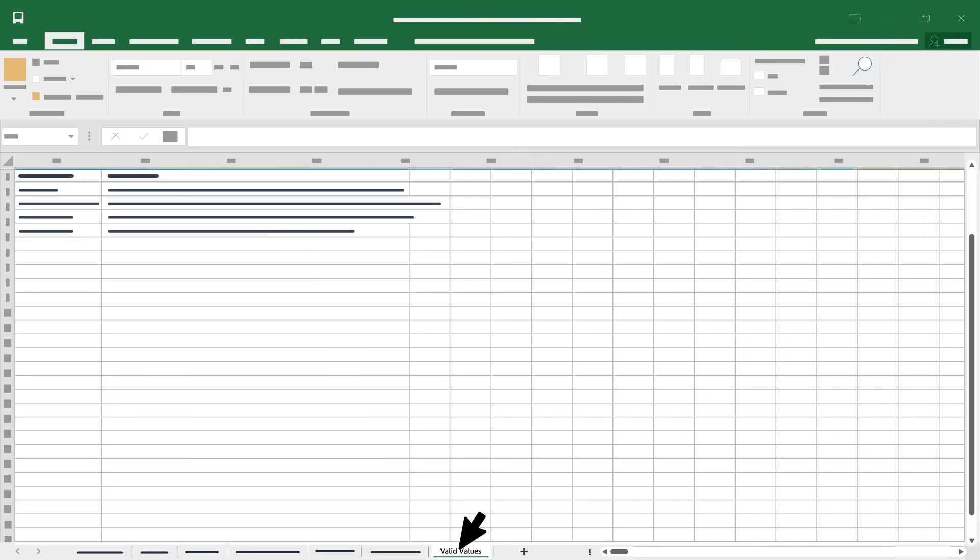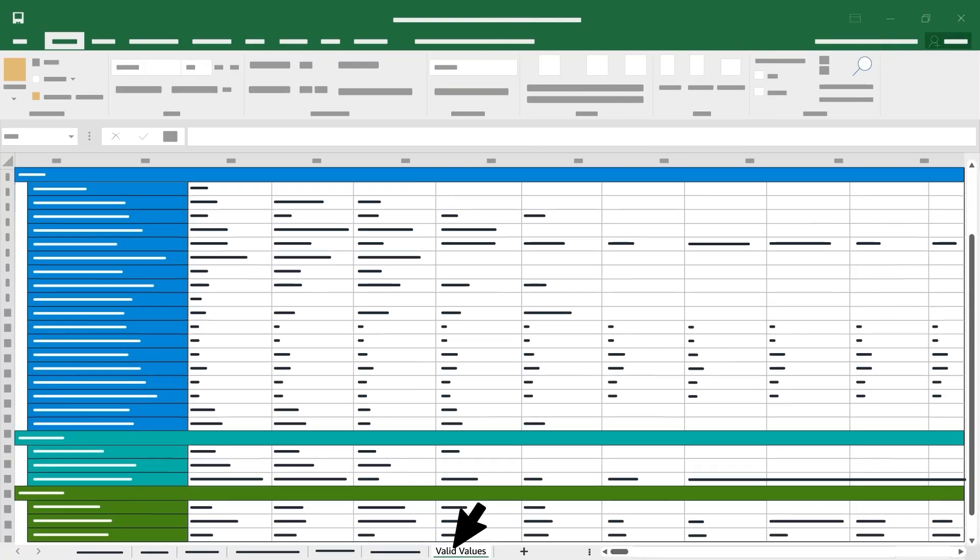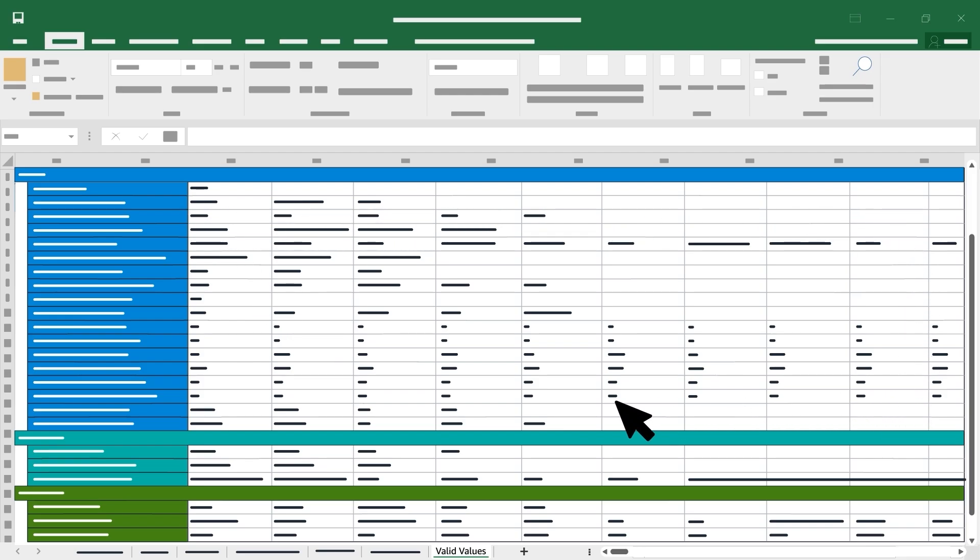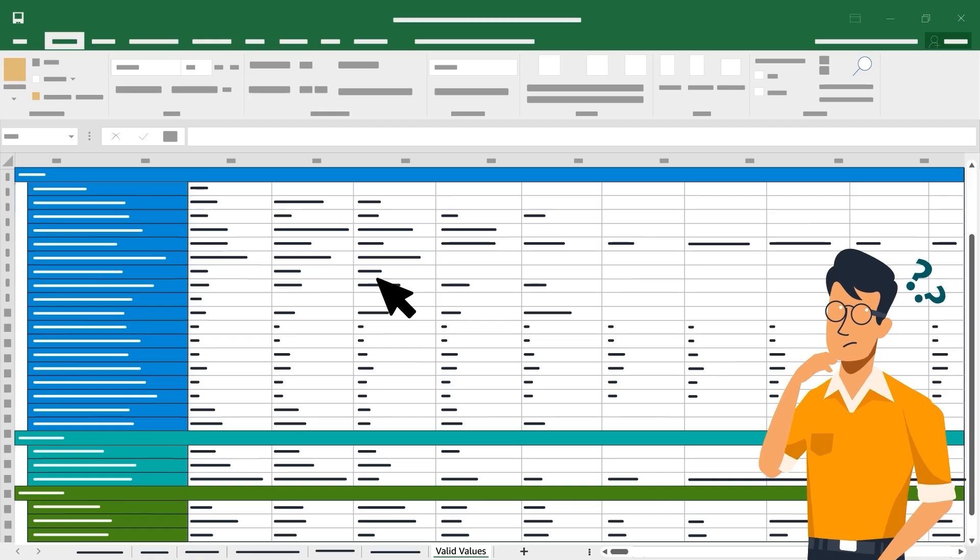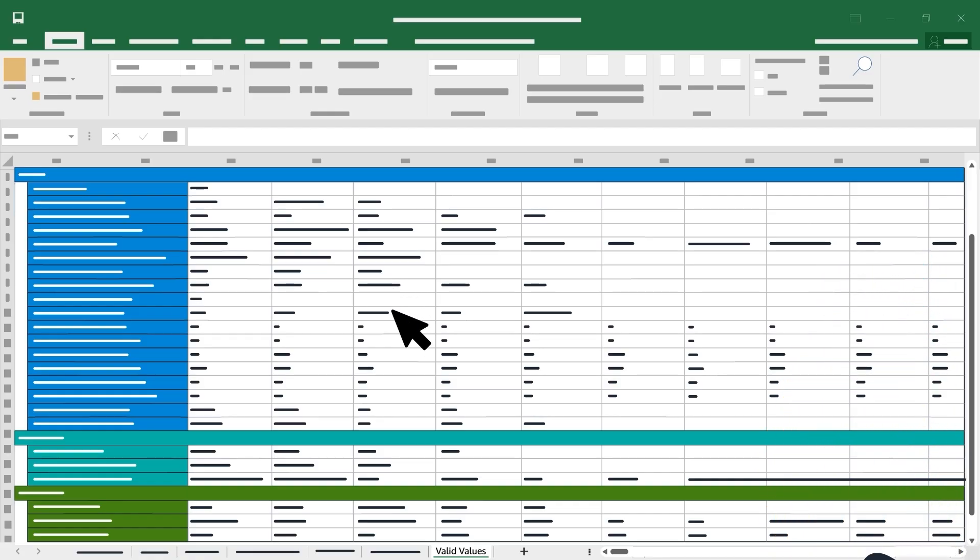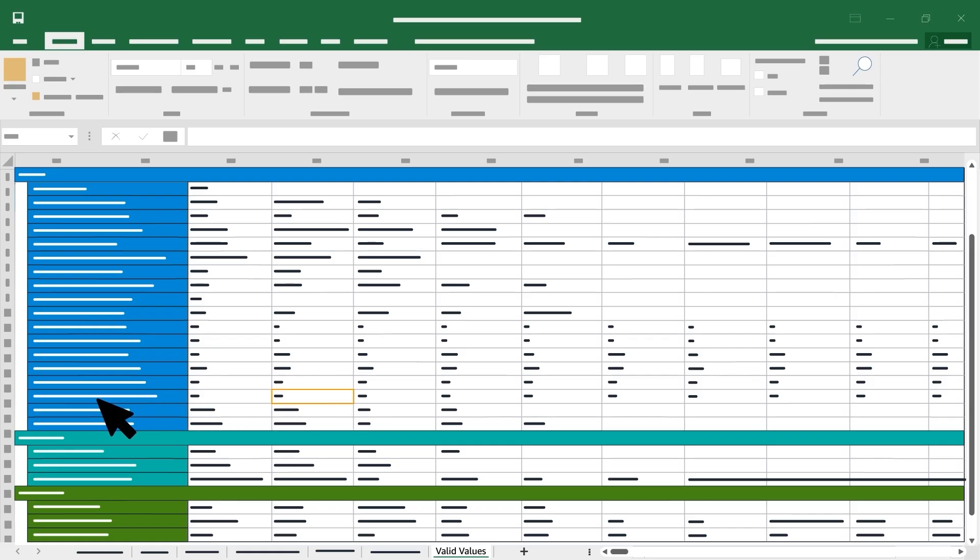Finally, the Valid Values tab provides a list of acceptable terms for certain product attribute columns. If you're unsure about an entry for a specific attribute, consult this table and select a value that appears in a corresponding row and column.